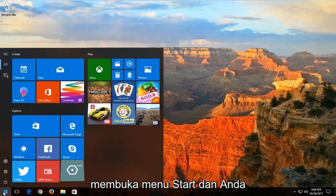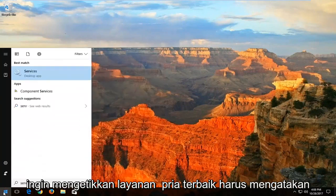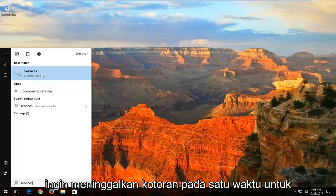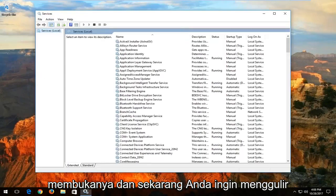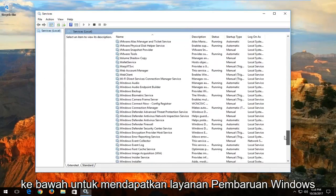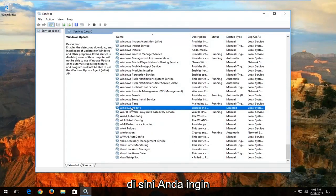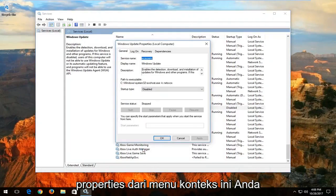We're going to start by opening up the start menu and you want to type in services. The best match should say services right above desktop app. Left click on that one time to open it up. Now you want to scroll down to get to the Windows Update service — right here — and right click on it, then left click on properties from the context menu.